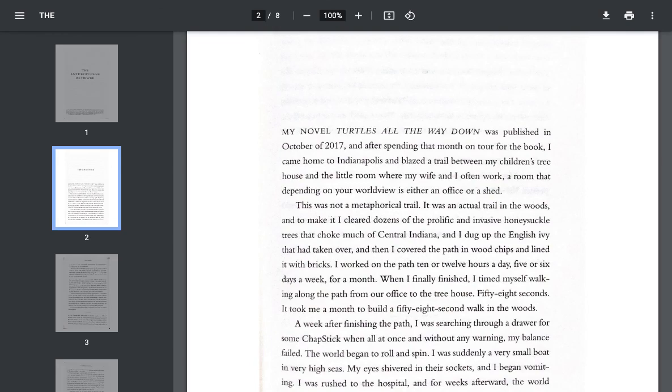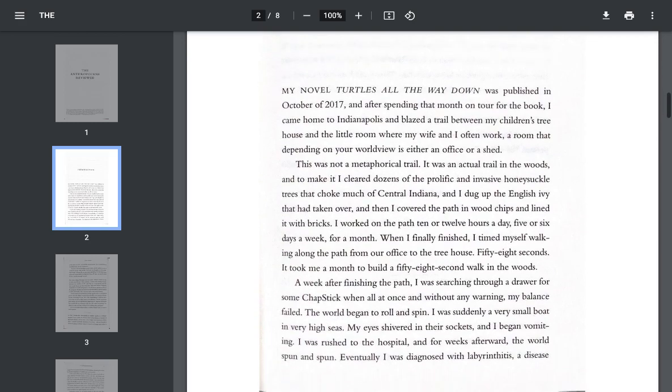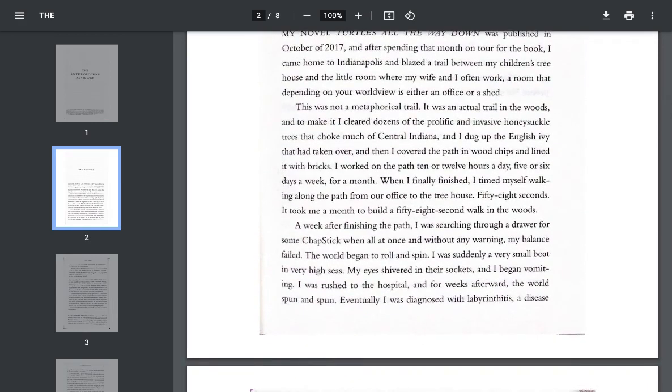I came home to Indianapolis and blazed a trail between my children's treehouse and the little room where my wife and I often work, a room that, depending on your worldview, is either an office or a shed. This was not a metaphorical trail. It was an actual trail in the woods, and to make it, I cleared dozens of the prolific and invasive honeysuckle